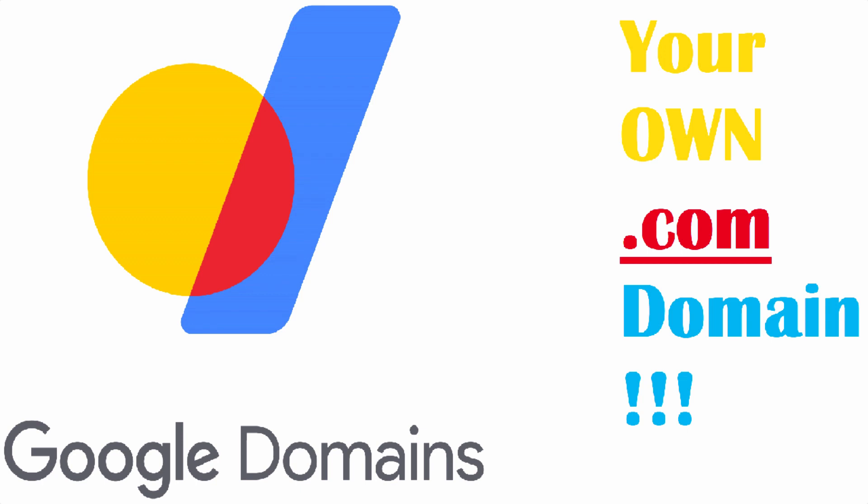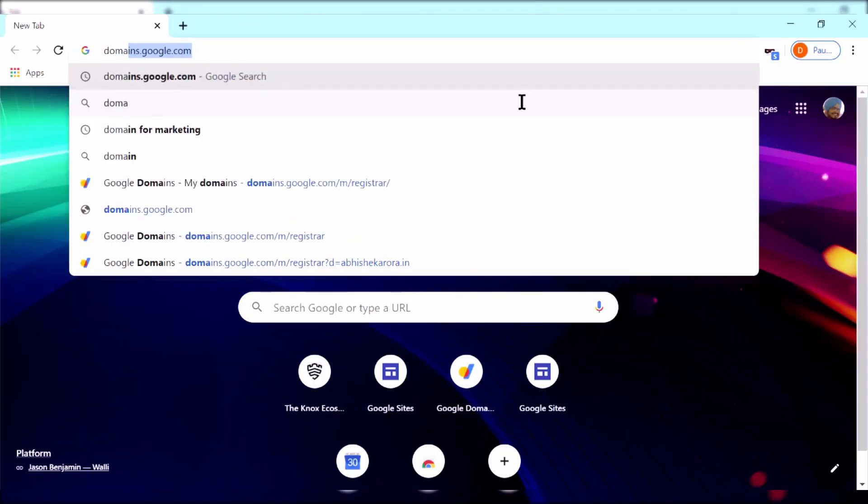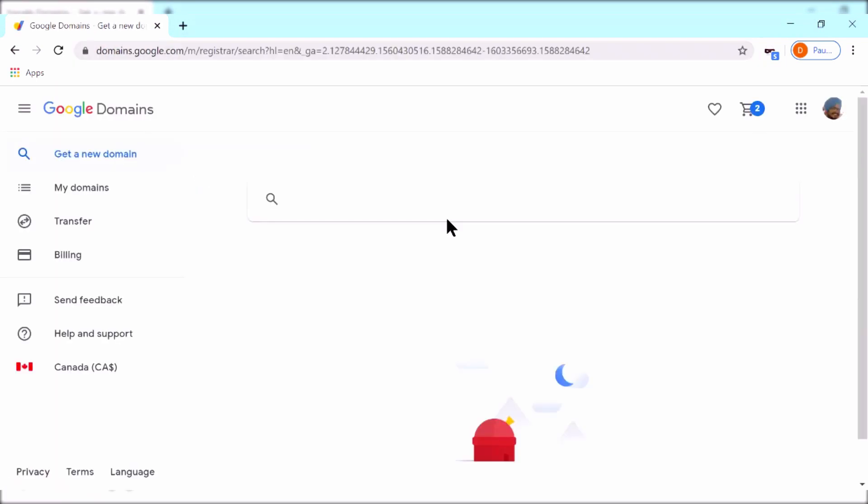Hello there, welcome to my very first YouTube video. Today we're going to learn about how to get your own .com domain. So let's get started. First of all, go to domains.google.com, then search for a domain of your interest.